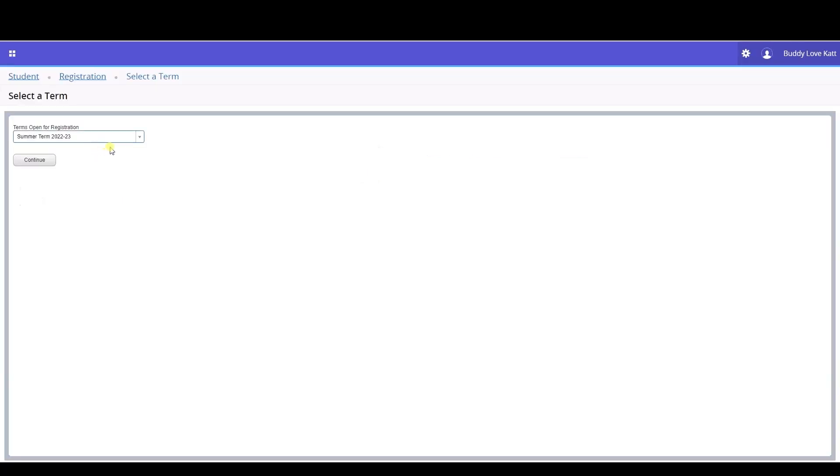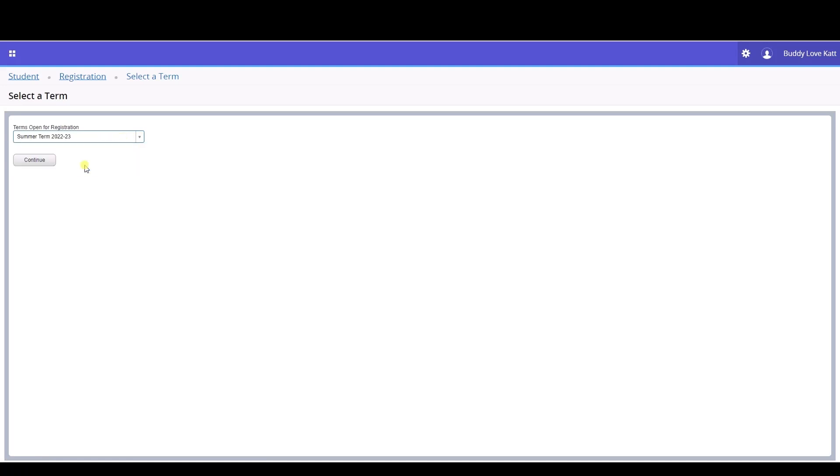Select the term you wish to register for from the drop-down menu and continue. In our example, we're registering for the summer term.